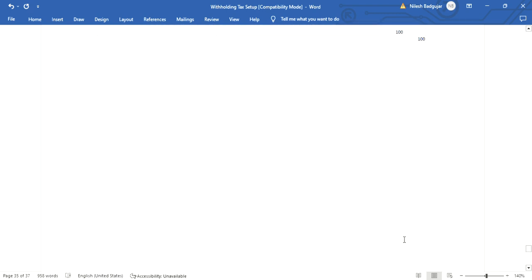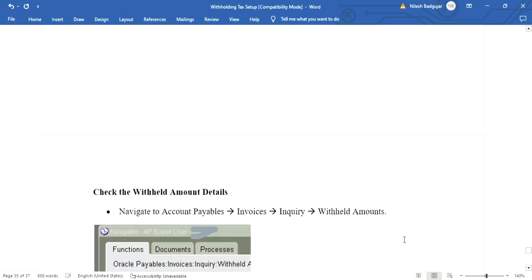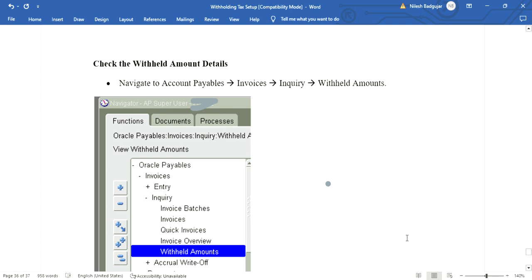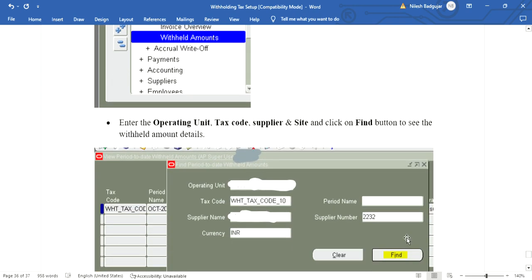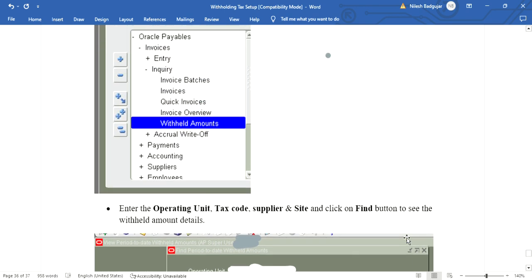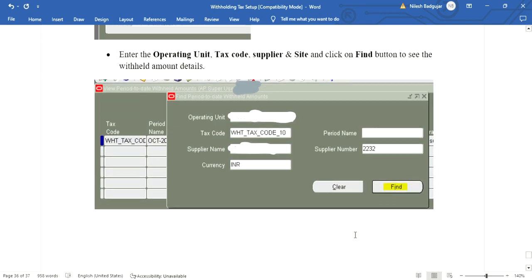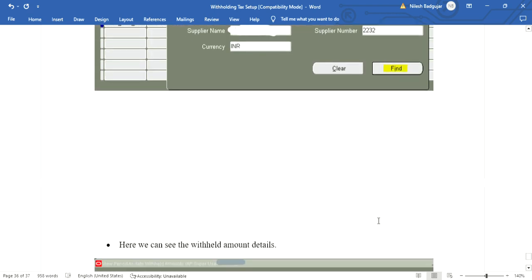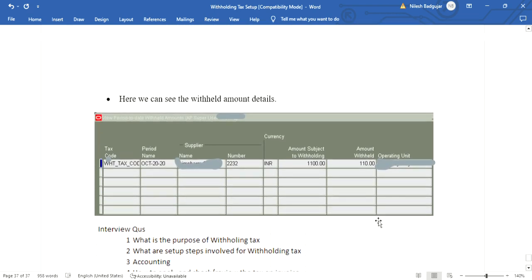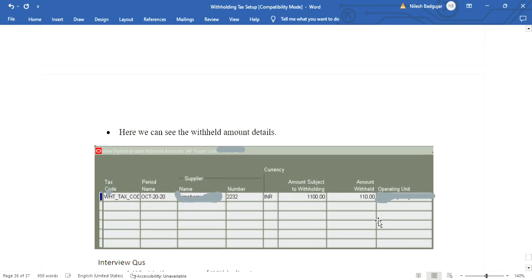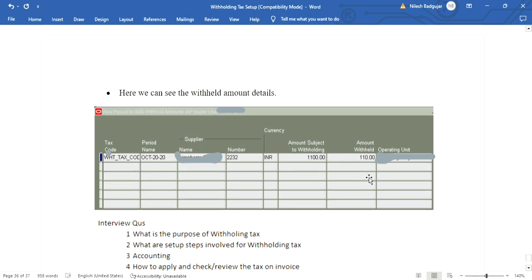There is also a Withhold Amount inquiry form to view the withheld amounts. Navigate to Payables > Invoice Inquiry > Withhold Amount. Enter the operating unit, tax code, period name, and supplier details, then click Find. Here we can see the withhold amount details showing tax code, period name, operating unit, and withhold amount. These are all the important setups and accounting entries for withholding tax.